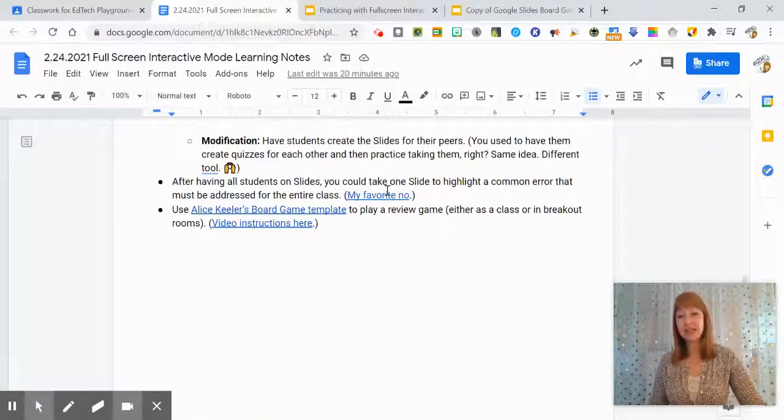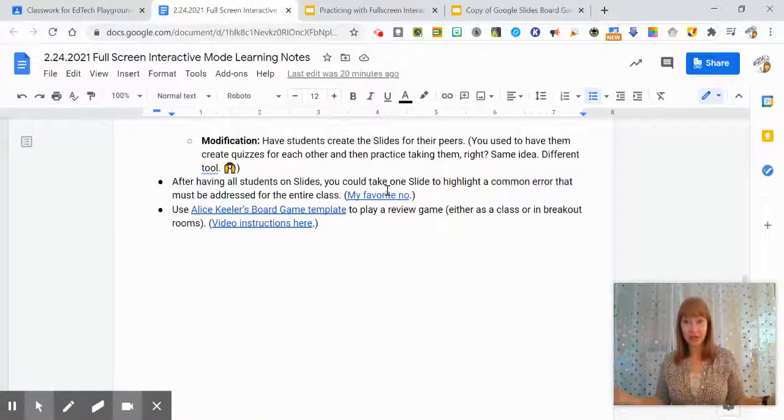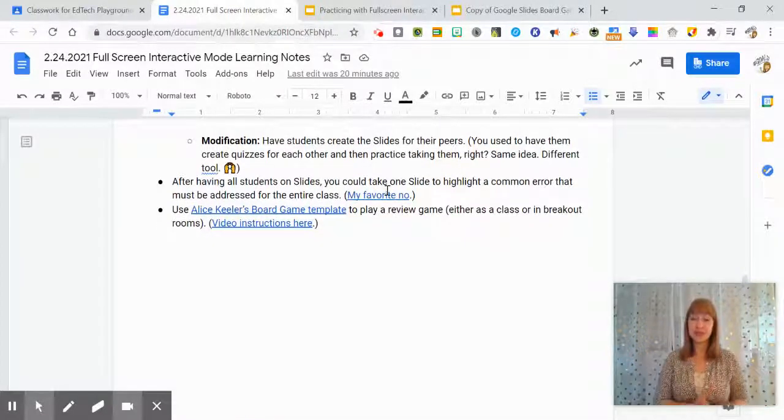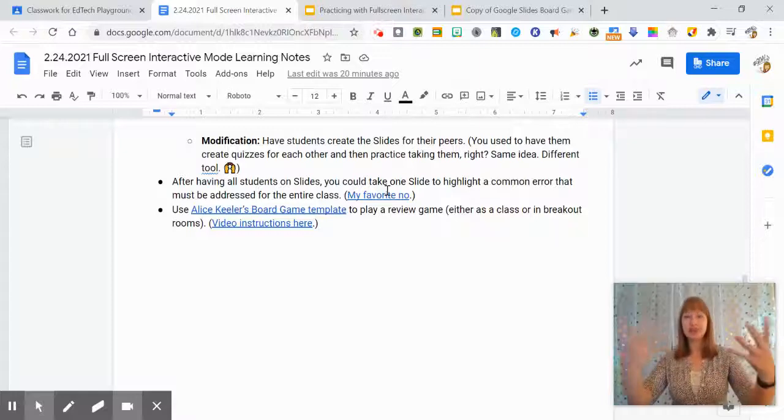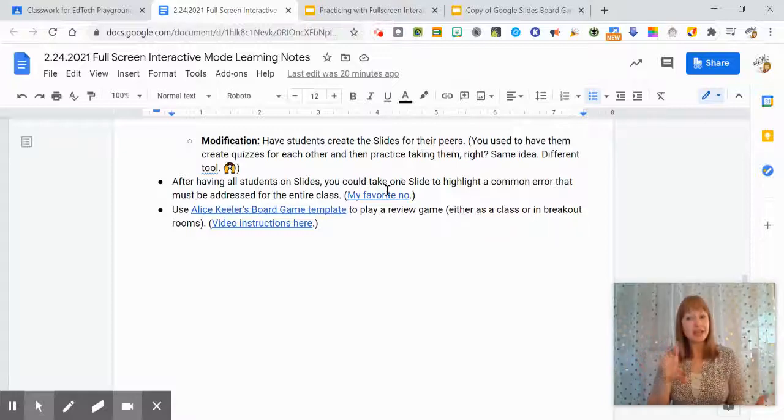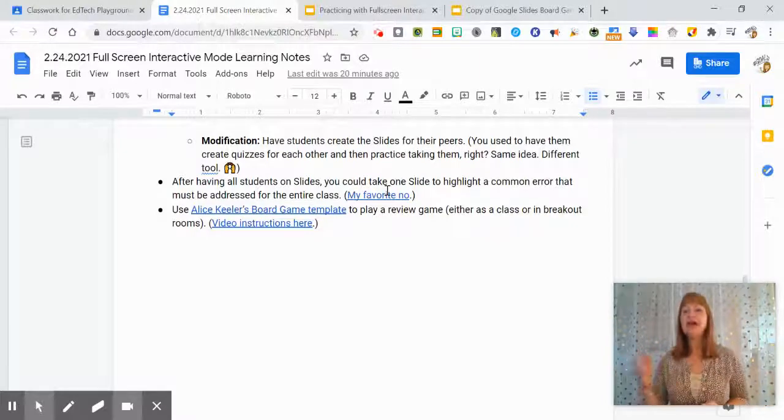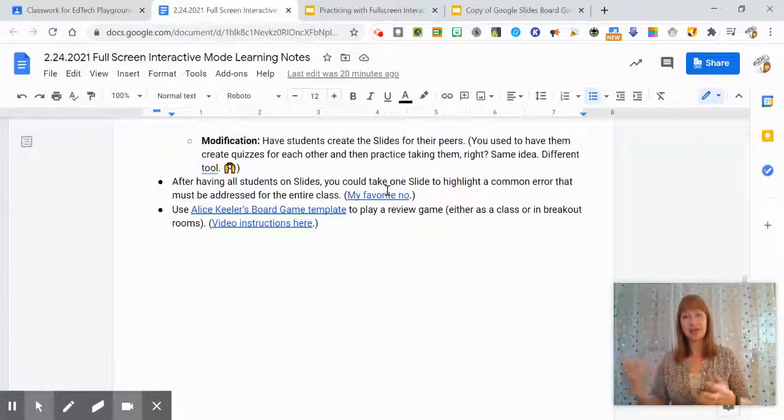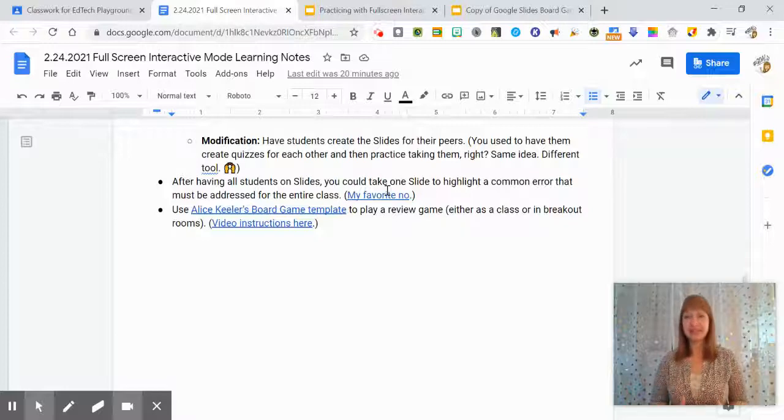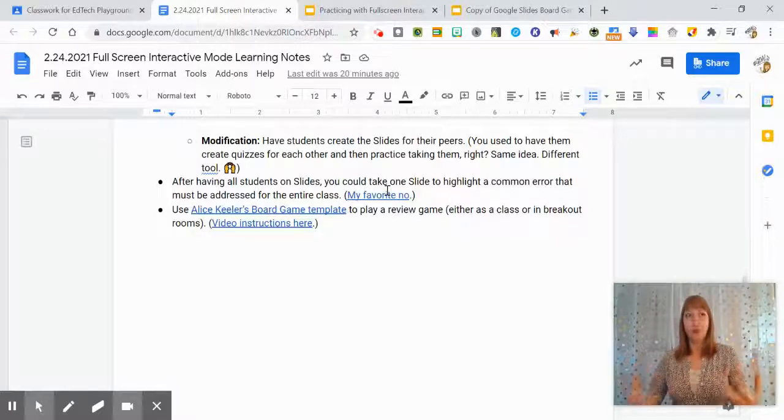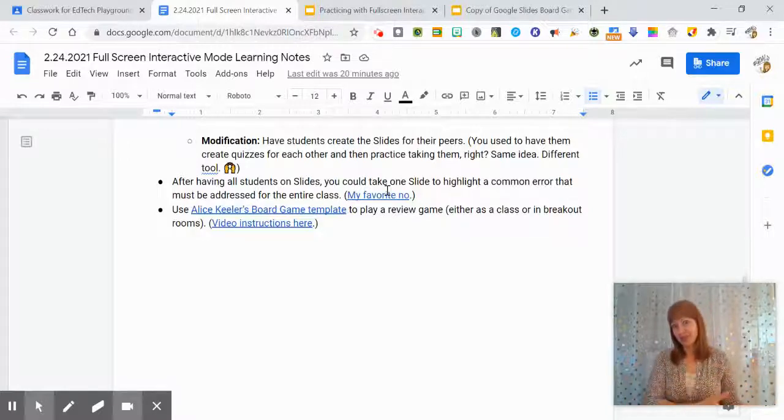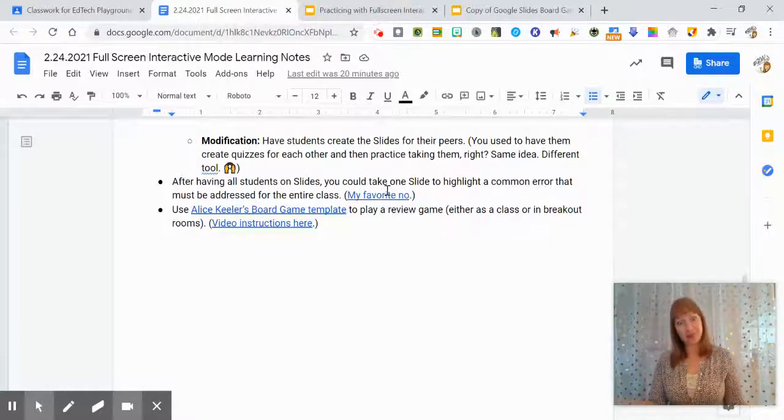You can do something like my favorite no. So if you've used it as a whiteboard, you can kind of show, hey, here's a common error. Let's talk about this as a class so that we can better understand why we should do something another way.